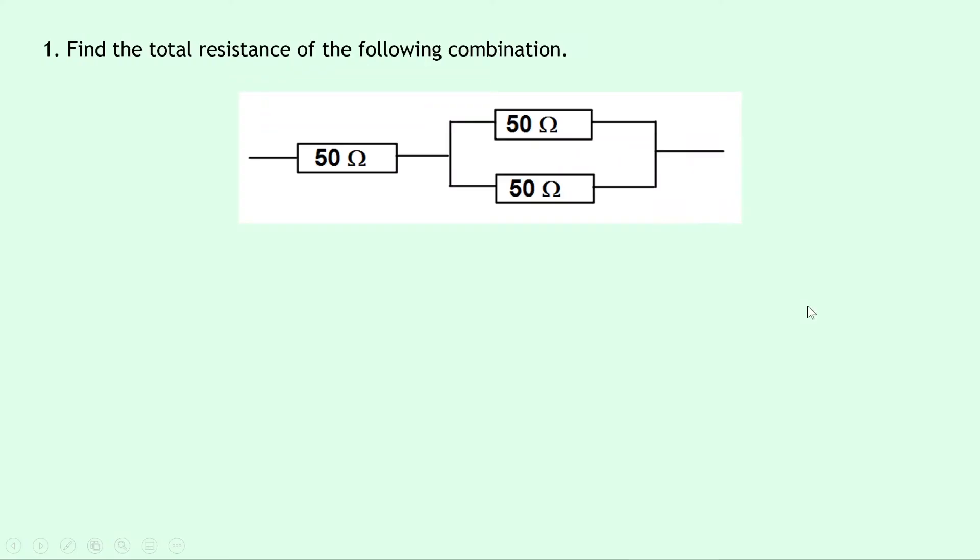Hey guys, how's it going? Mr Mitchell here. In this video we're going to go over four worked examples to show you how to do problems involving combination circuits, which are also known as mixed circuits. Now if you haven't already done so, check out my previous video covering the theory on this topic, and that way you can apply what you learned in that video to this one. So let's get started.